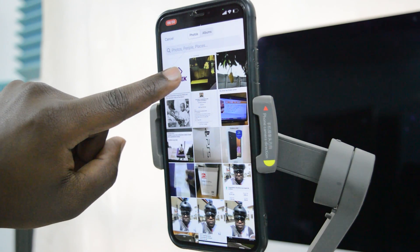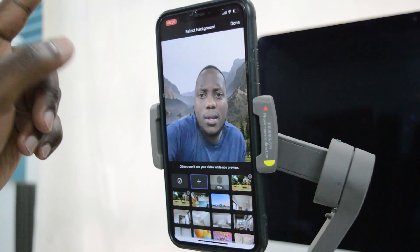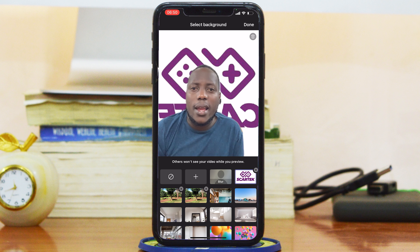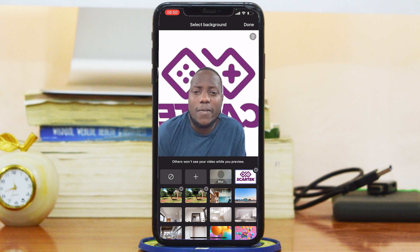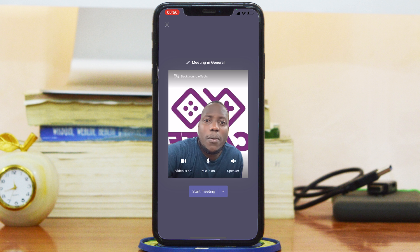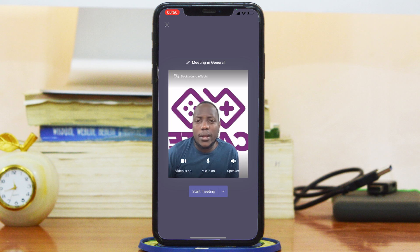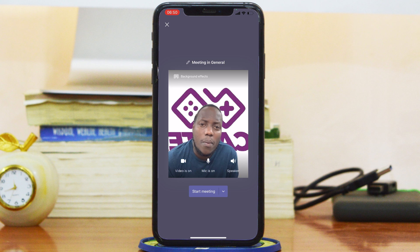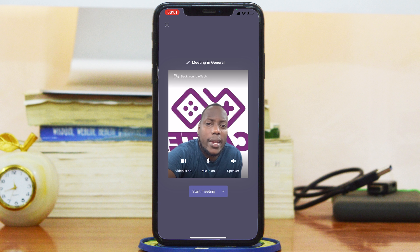This video is sponsored by Scar Tech, so I'll use their logo as my background. Tap on Done at the top, and you can see that's the background I'll have when I join my meeting. Now I can go ahead and tap Start Meeting.